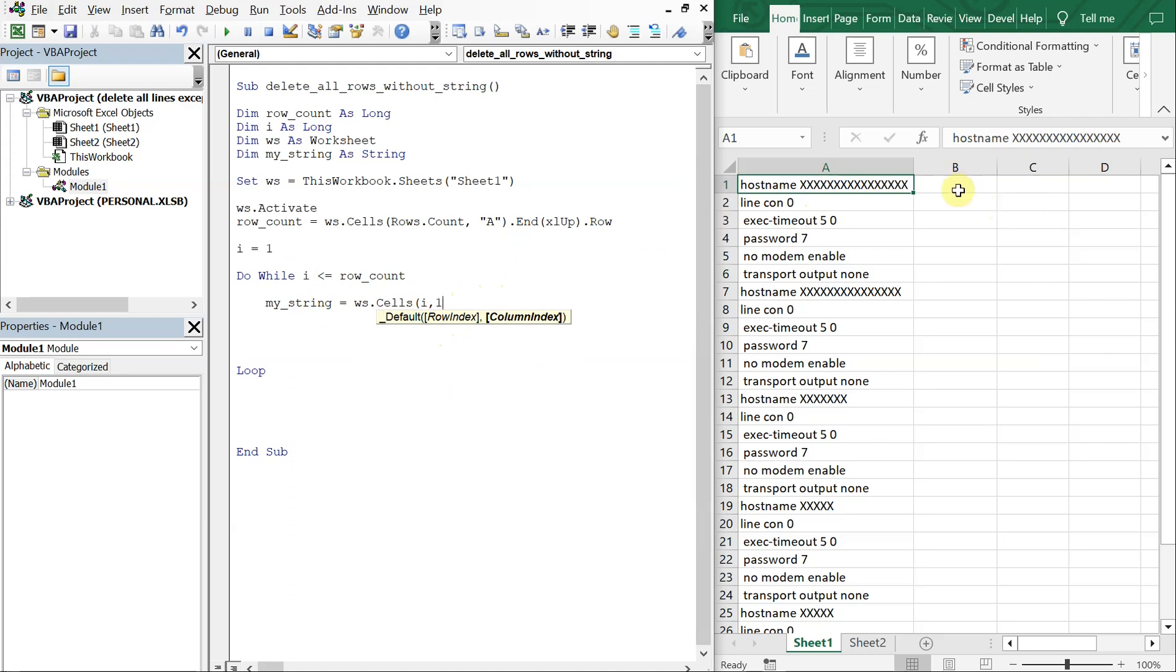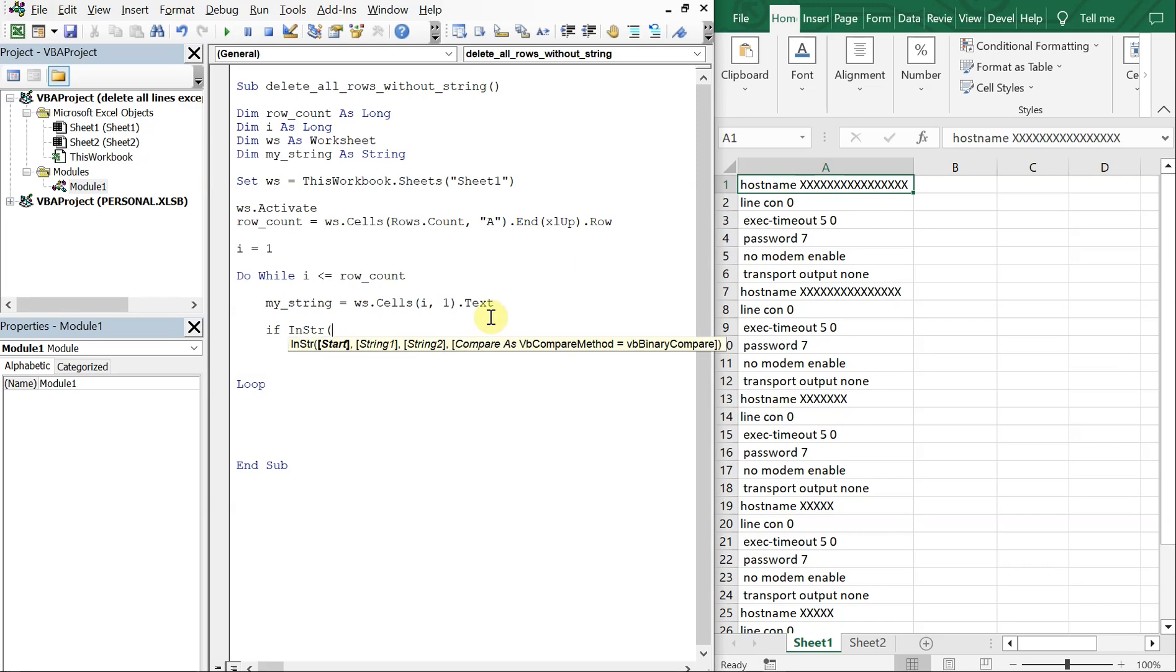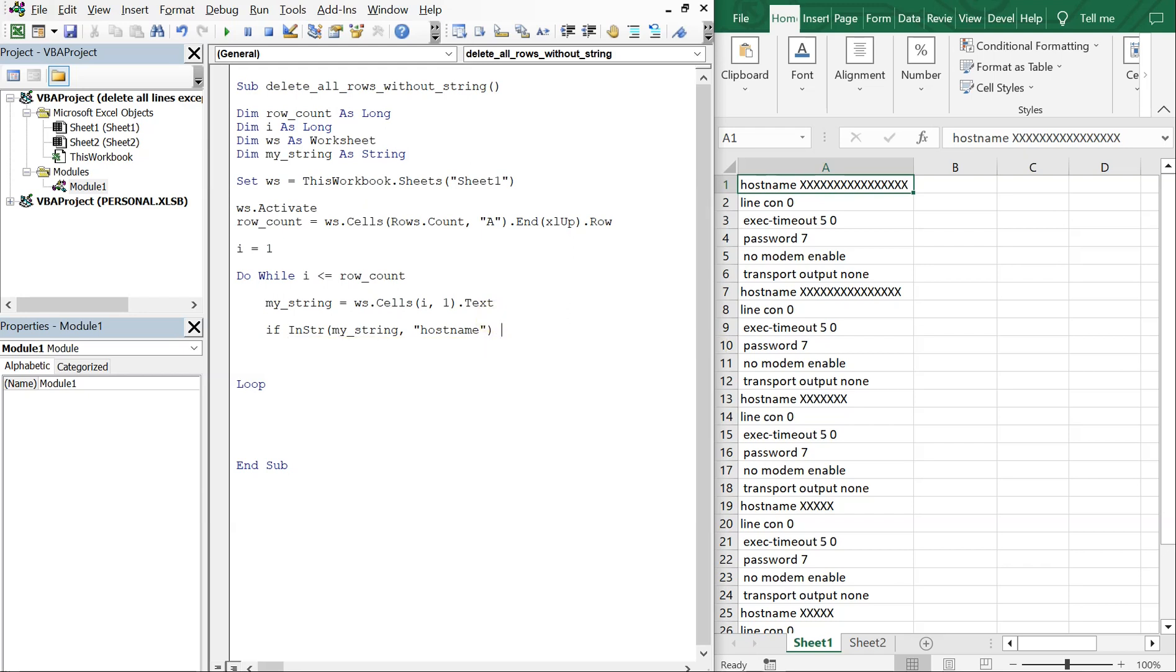If we were in column B, this would be a two. If we were in column C, this would be a three and so on. But we're going to be in column A so that's going to be a one, and we want to set it equal to the text value in that cell. And then if InStr, right, my_string, and then the first one was hostname equals zero.